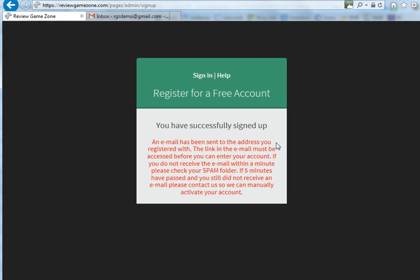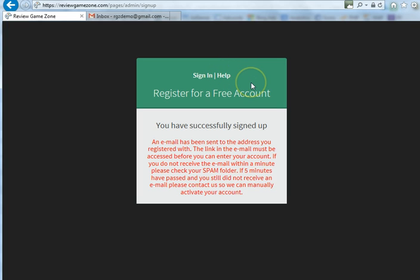Sometimes this email will end up in your spam folder, so please check your spam folder if it's not in your inbox. If after five minutes you have nothing in your inbox or spam folder, there's a good possibility — especially if you're on a school network — that your district's firewall or filtering system may have blocked the email entirely. Just email us by clicking the Help button and let us know the issue, and we can manually activate your account.